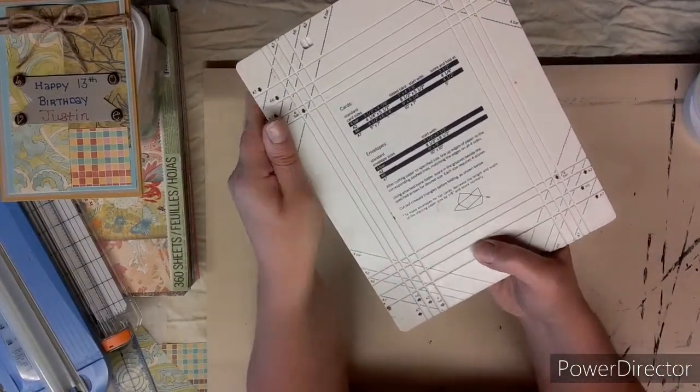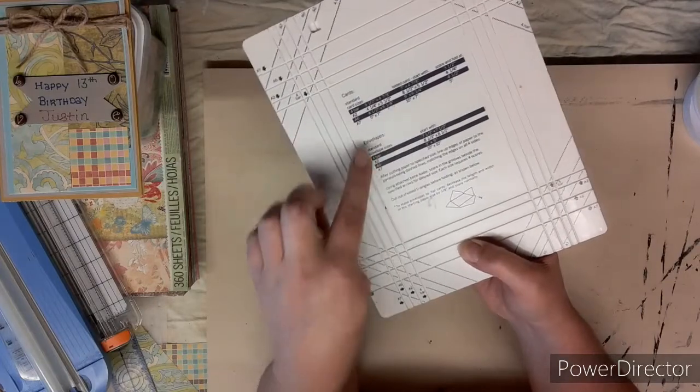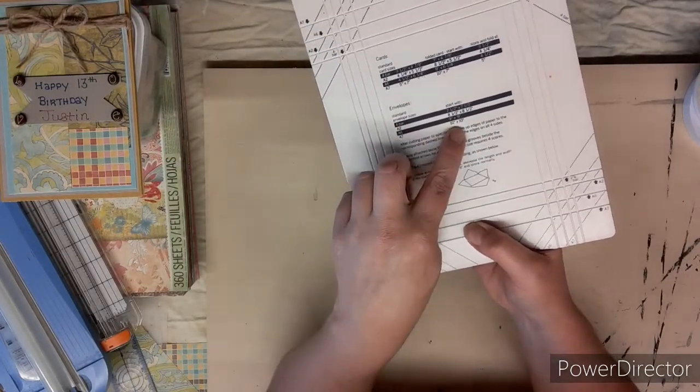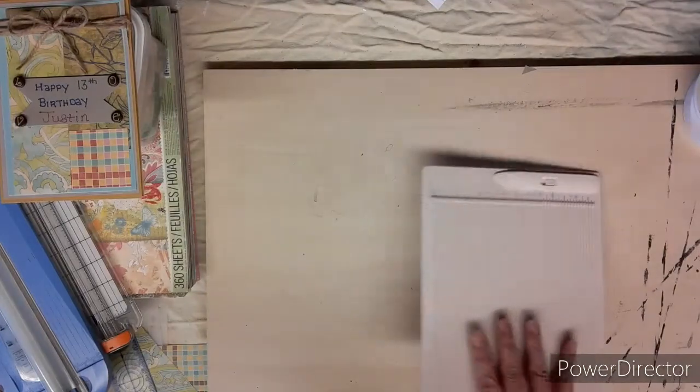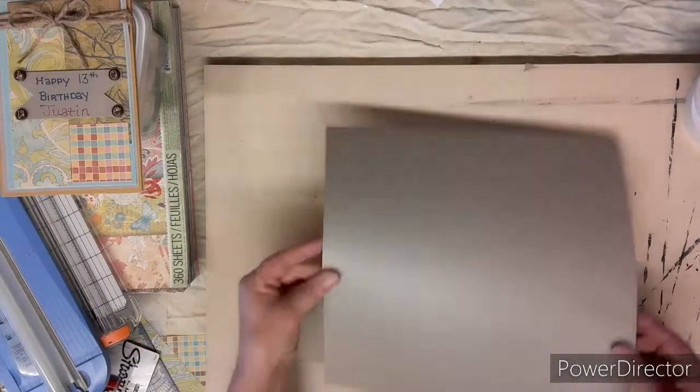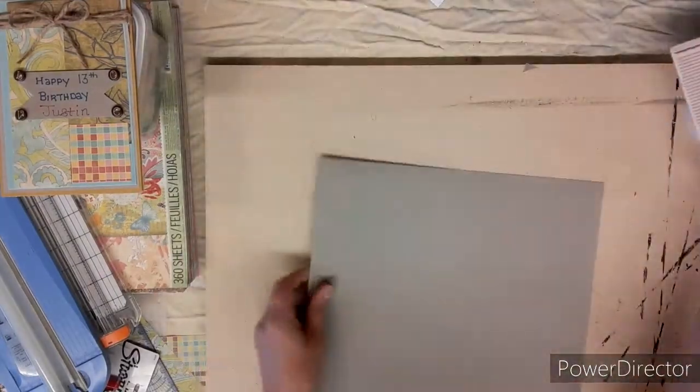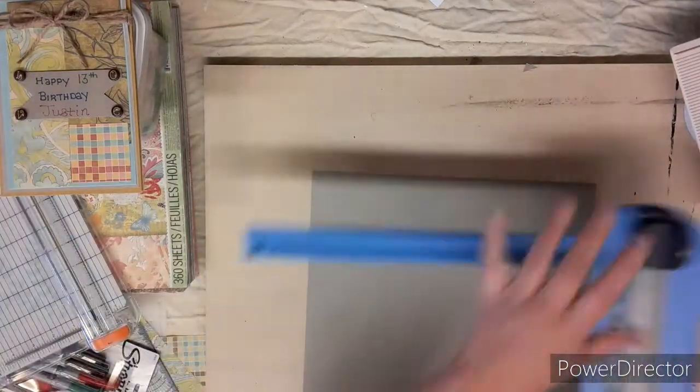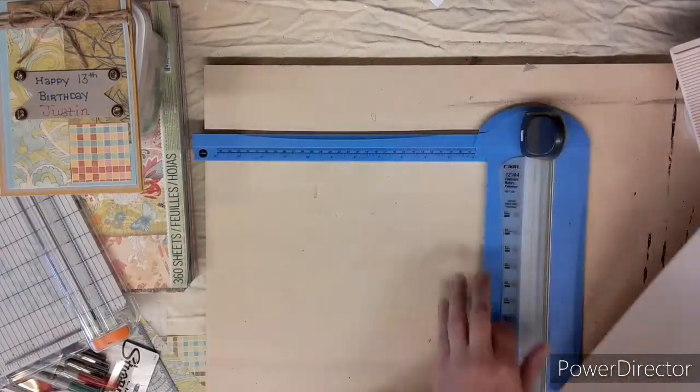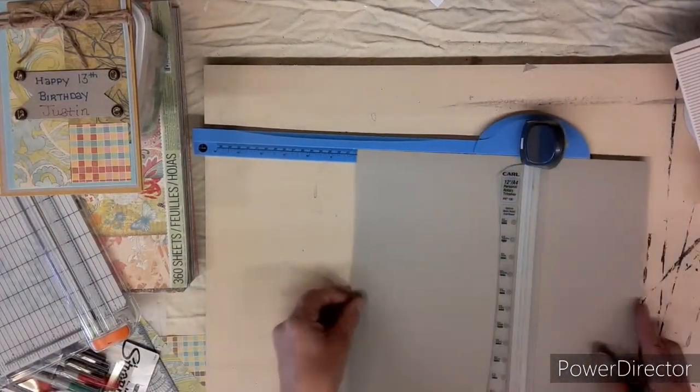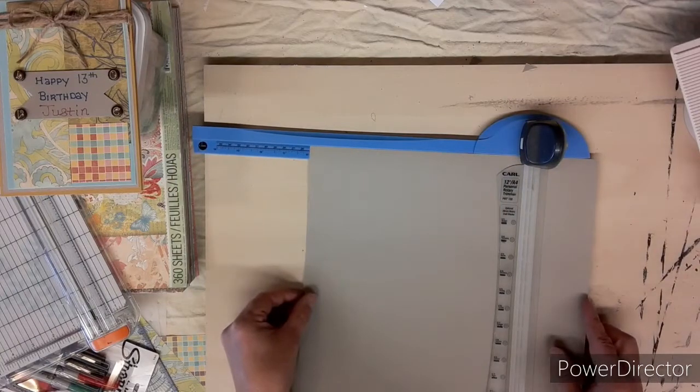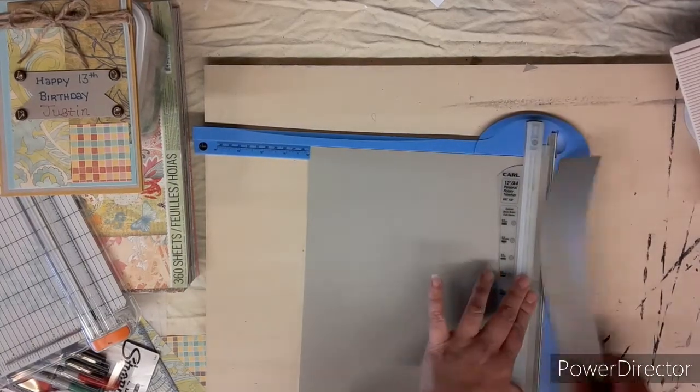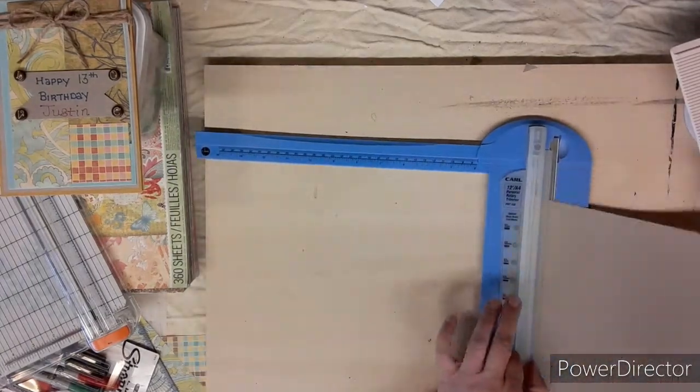Now it's time to make the envelope. On the back of the scoreboard it has envelope sizes, so I did an A7 card, so you go down below and you do an A7 envelope. To start off I need a 10 by 10 piece of paper. Taking this dark gray color, I'm going to continue with the colors of the card. This matches the inside of that card plus the little sign. I'm going to cut off a 10 by 10 piece.